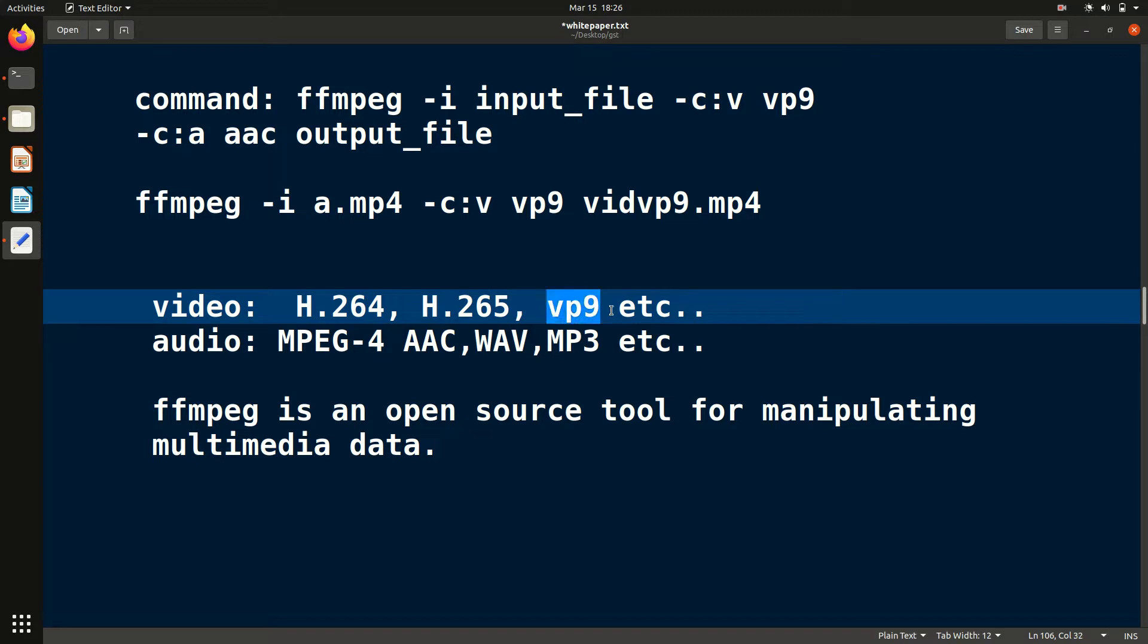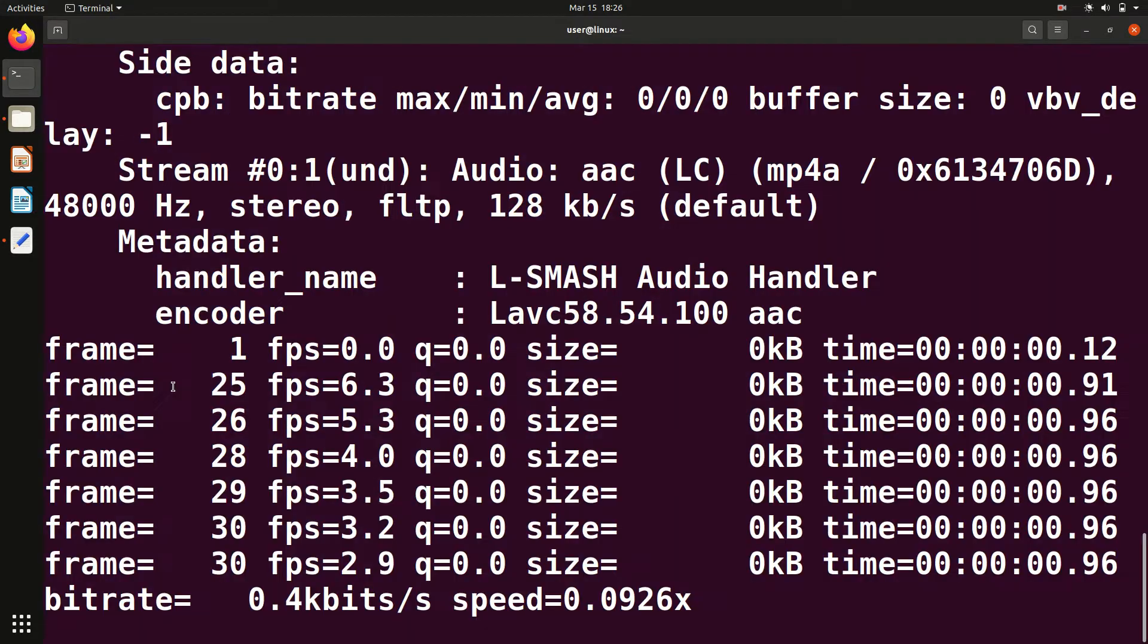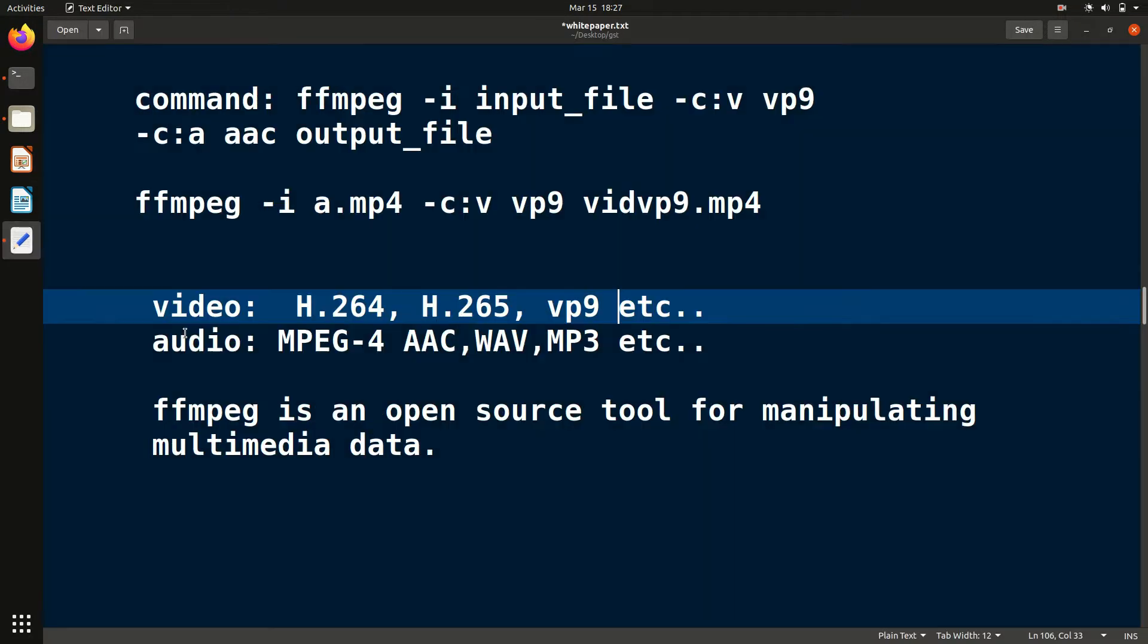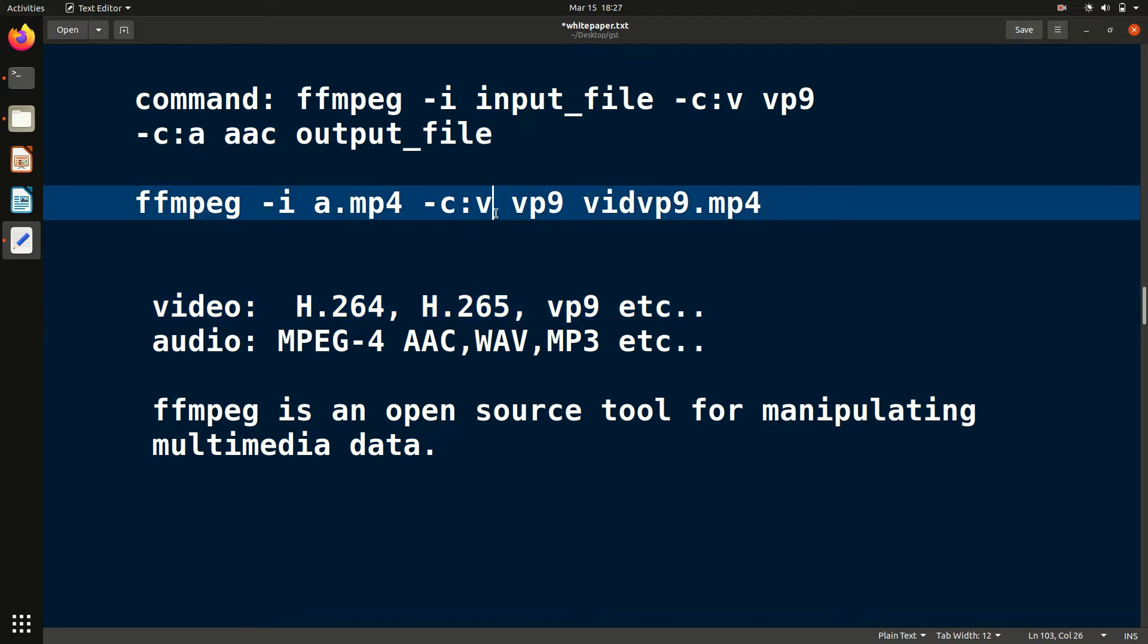Let's see if it has been done or not. It's taking time because it depends on the length of the video. If it's a long video, it will take some time. This is the process. Similarly, for audio, if you want...